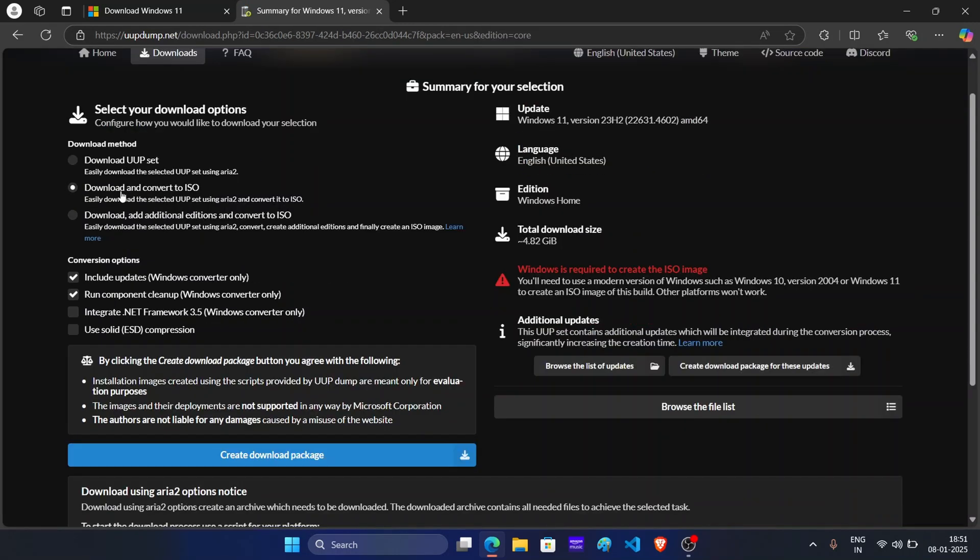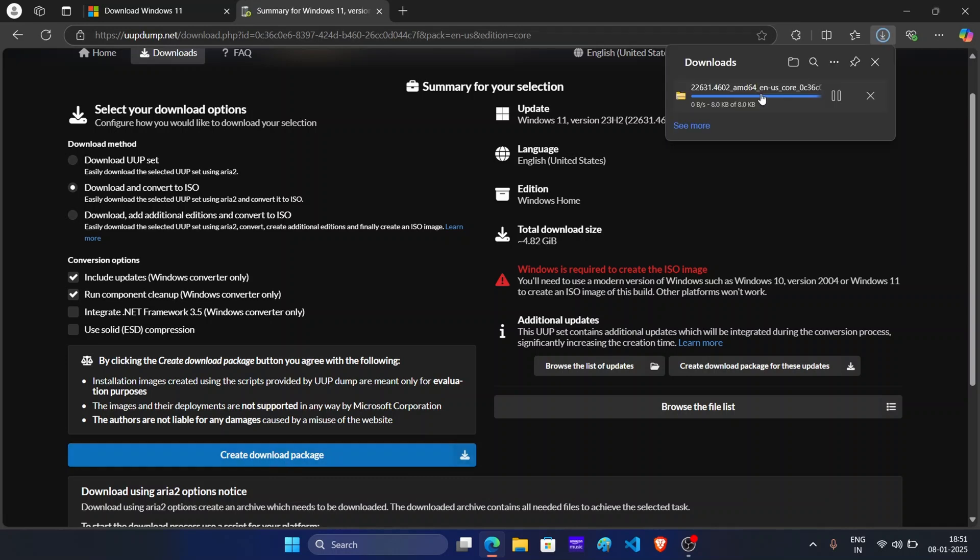Now from here, select download and convert to ISO. And then click on create download package. And now this will download the package.